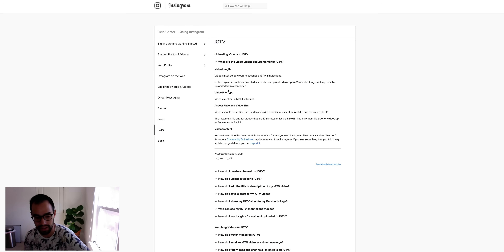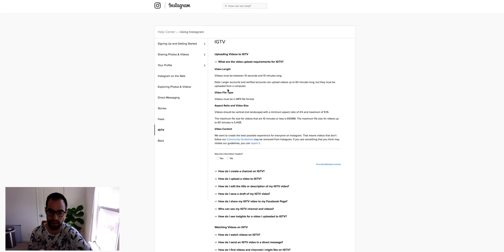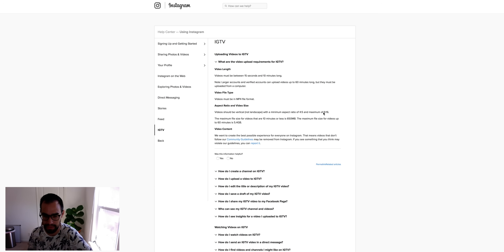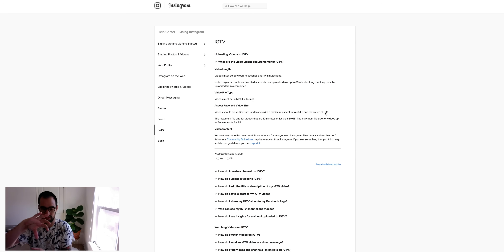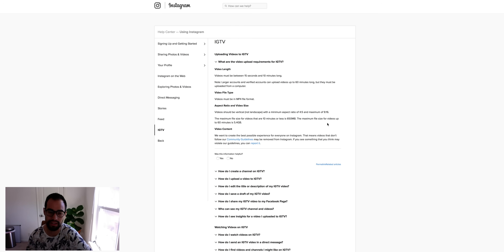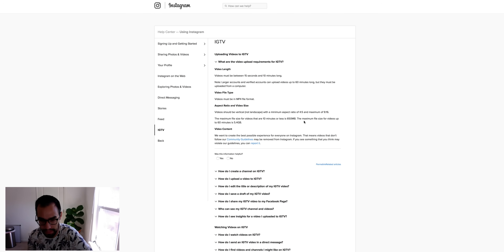This is different for Instagram — they usually do everything from the phone, but they're enabling more of a computer-side upload for bigger files. The videos must be in MP4 file format. The aspect ratio must be between 4:5 and 9:16, which is basically your standard 16:9 widescreen flipped on its side. File size can be up to 650 megabytes for 10-minute videos, and up to 5.4 gigabytes for 60-minute videos.